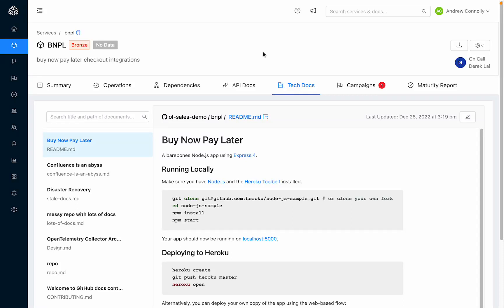Thanks for joining me for this brief TechDocs demo. With TechDocs in Ops level, engineering teams can break down silos and make their internal service level docs discoverable and searchable. Let's see how it works.